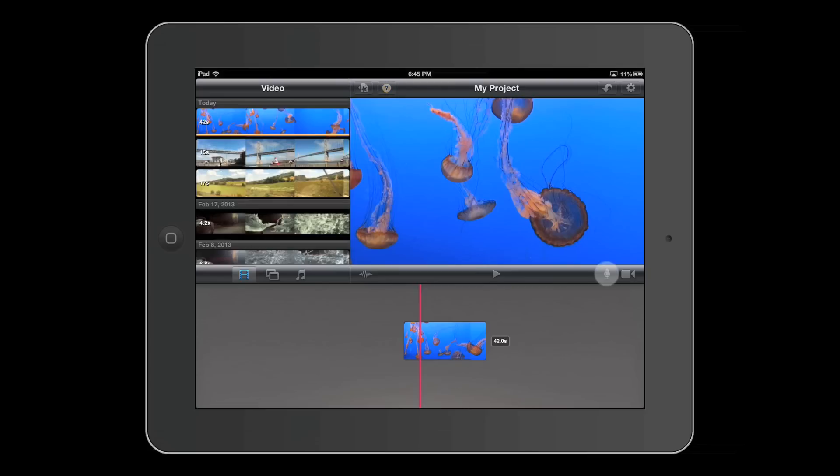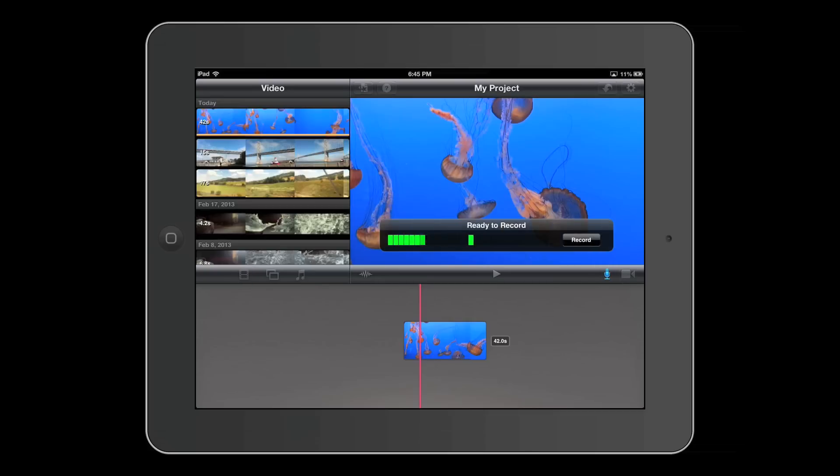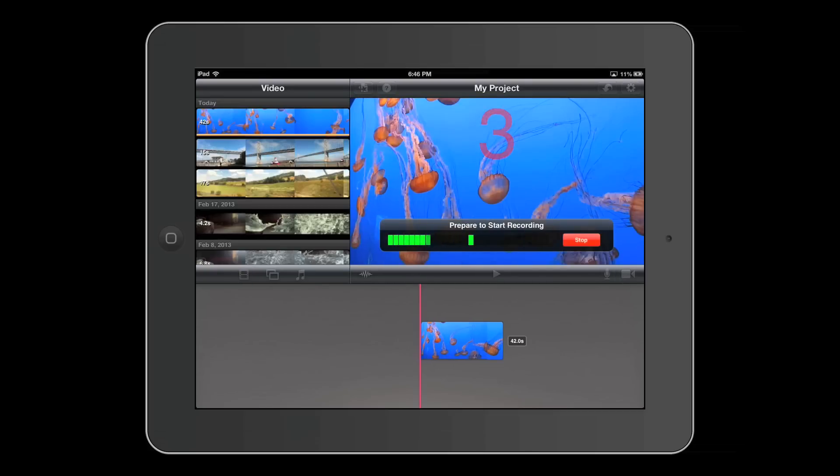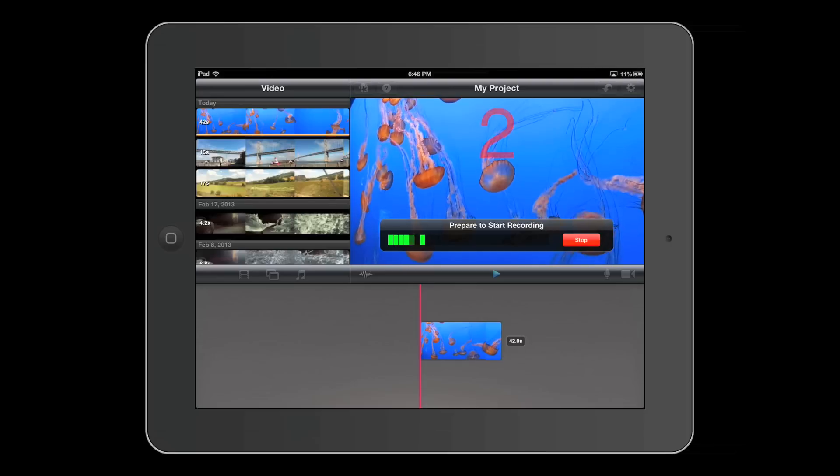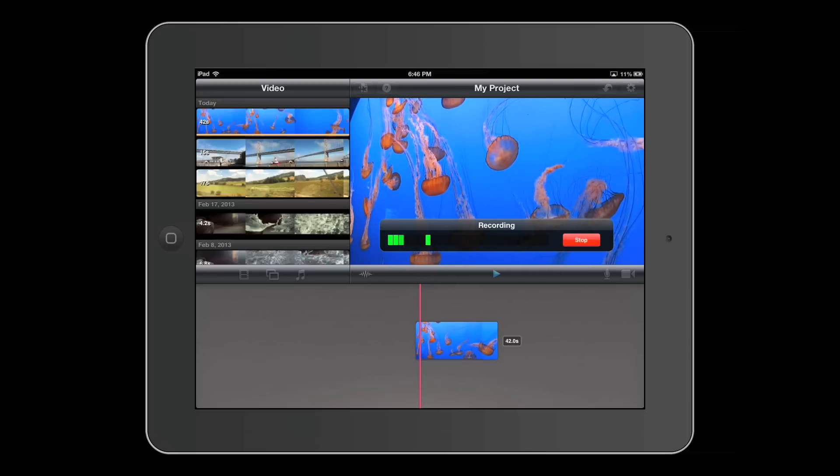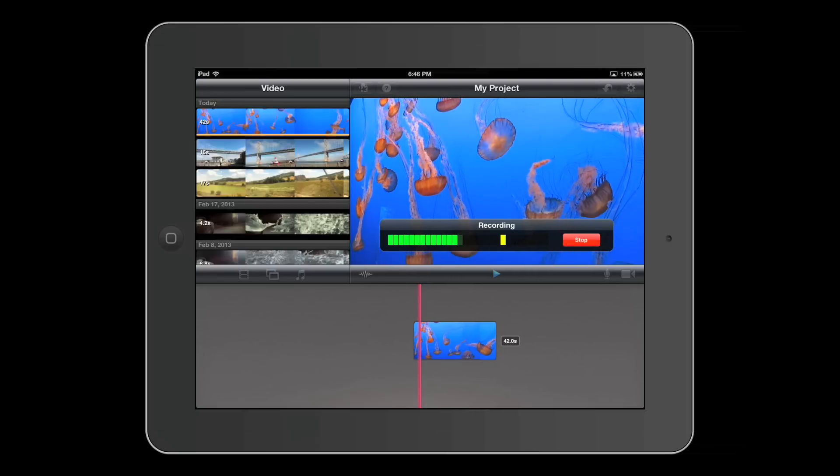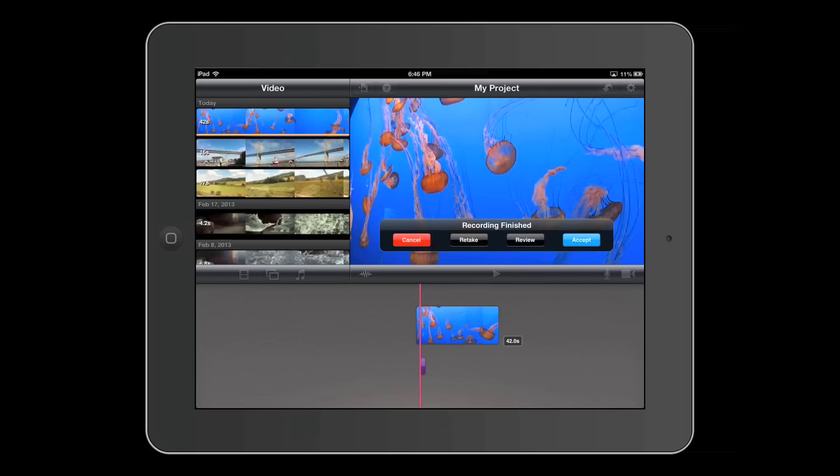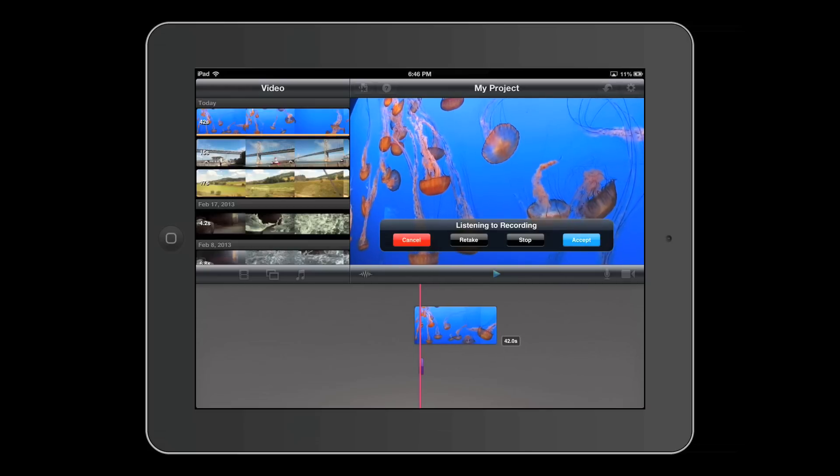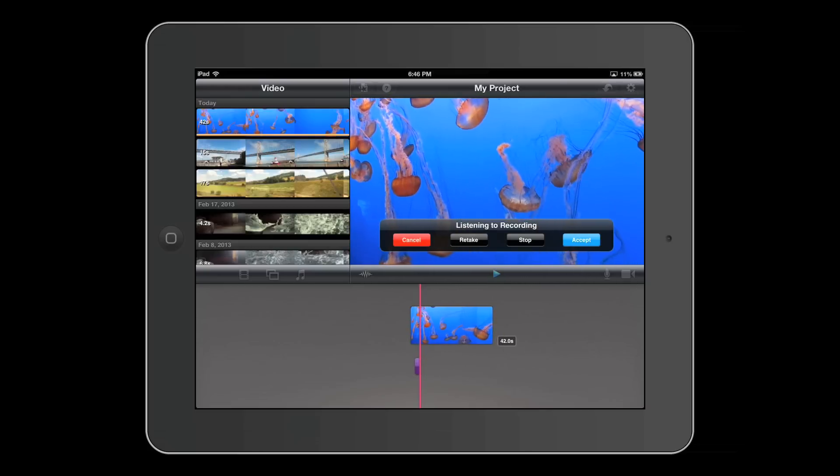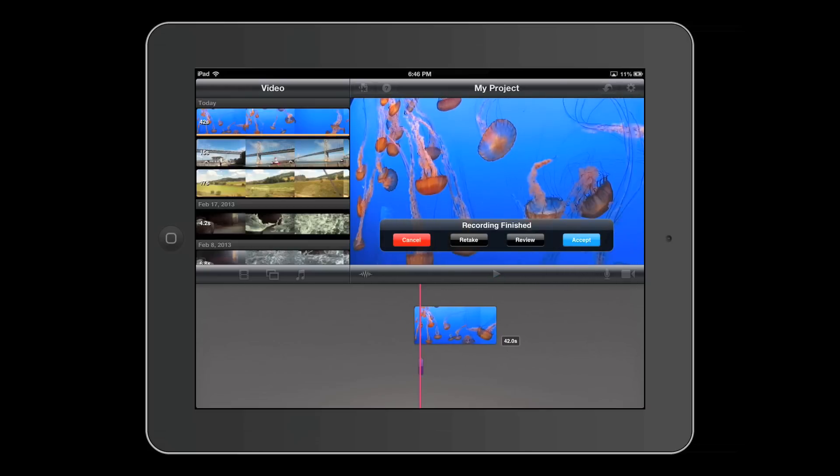So if you press on the microphone icon, I can record something. If you press record. This is the test recording. You can press review and that will allow you to preview the recording. And if you like it, you can press accept. If you don't like it, you can press retake. So I'll press accept for now.